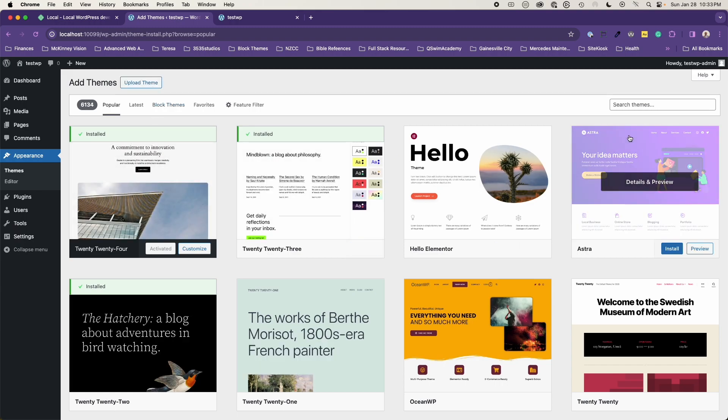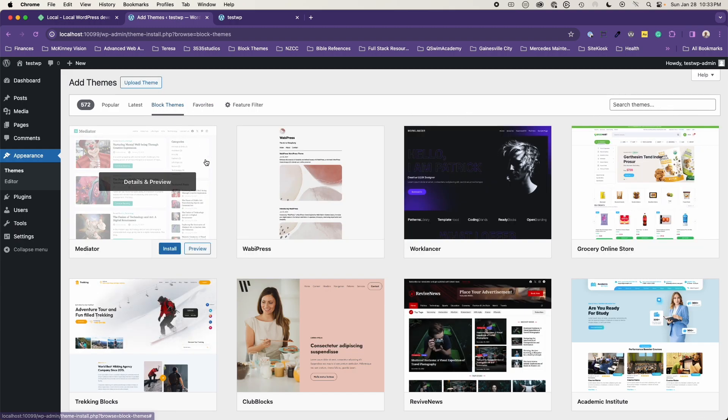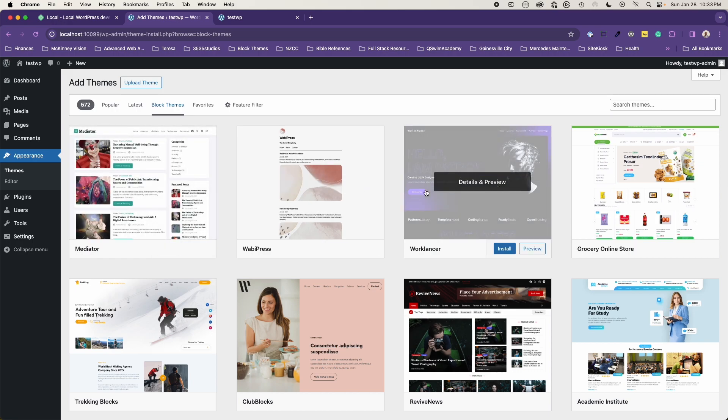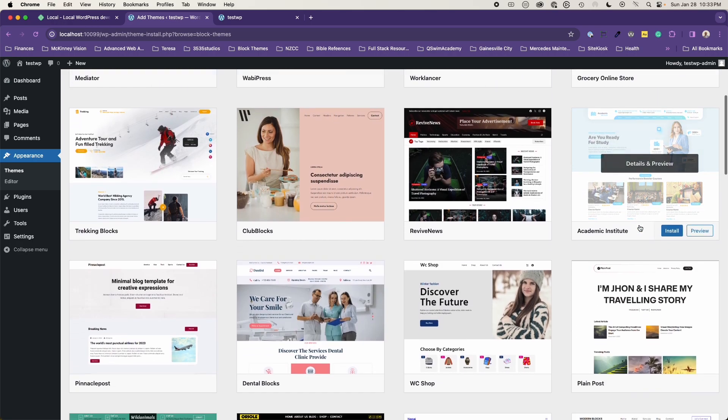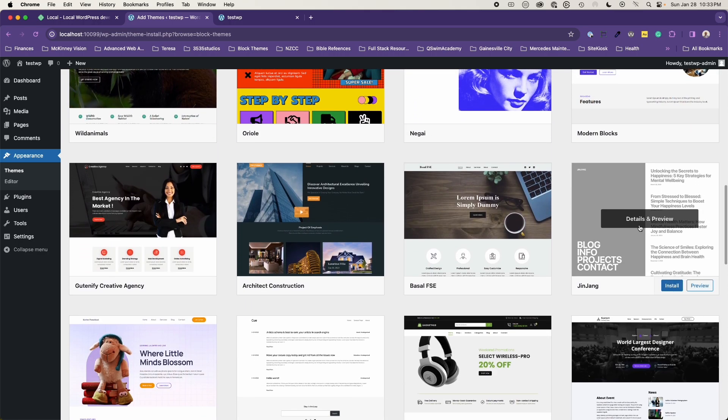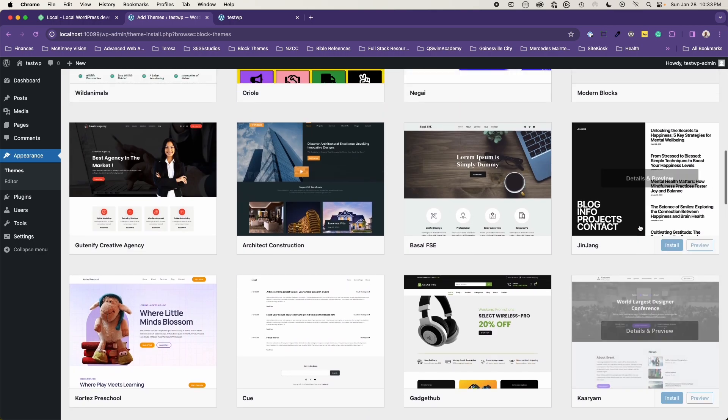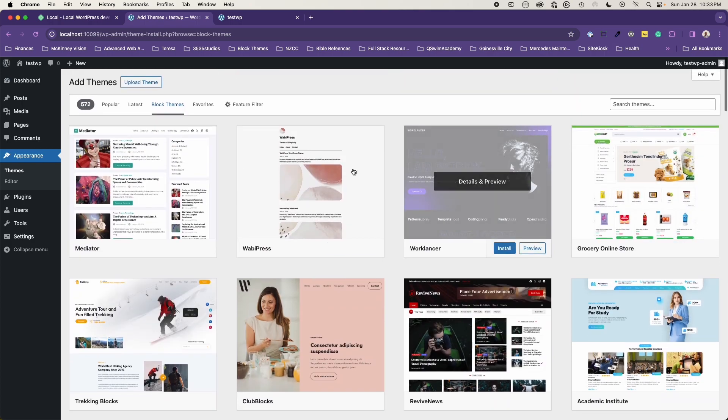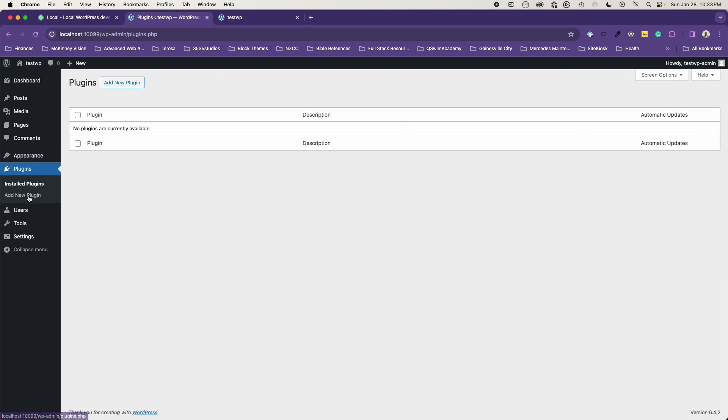You of course can add your own themes if you want to. There's tons of themes out here already. Block themes is obviously what I prefer to use. But you can go out and install any of these themes that are out there in the WordPress library.